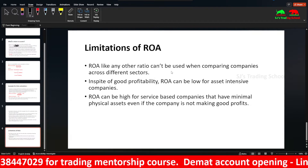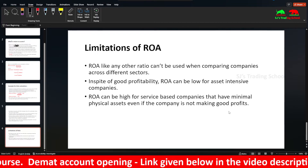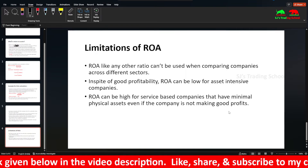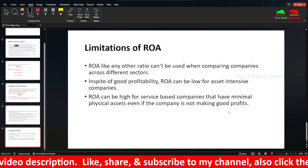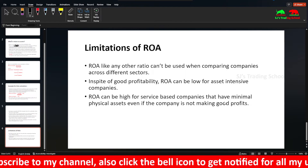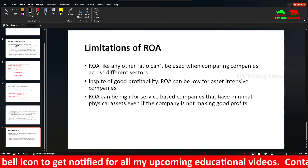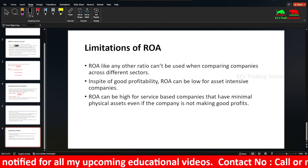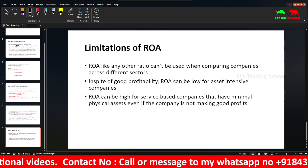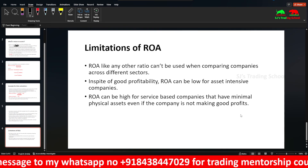So this is the fundamental analysis video on Return on Assets. You can see all ratios across all videos. If you like this video, share it with friends and family, subscribe, and press the notification bell to see all notifications. If you want to join the trading mentorship course, call for details — only the first 25 members get access. Thank you guys, bye-bye.